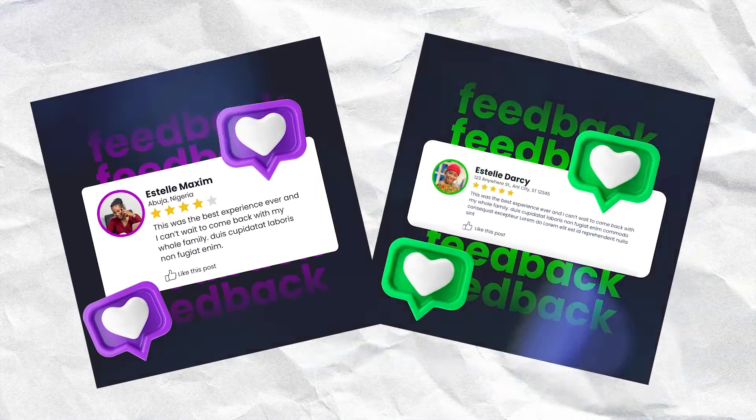I'm actually going to teach you how to create a client feedback design inside of Canva. As a business person, as a designer, sometimes it's good to showcase what your clients have said about you.